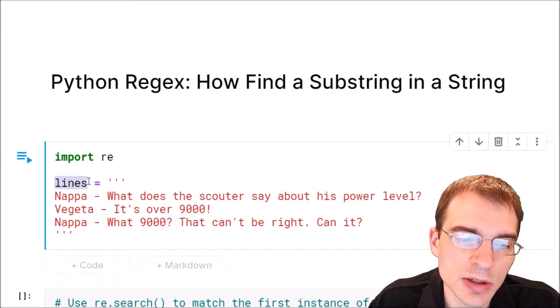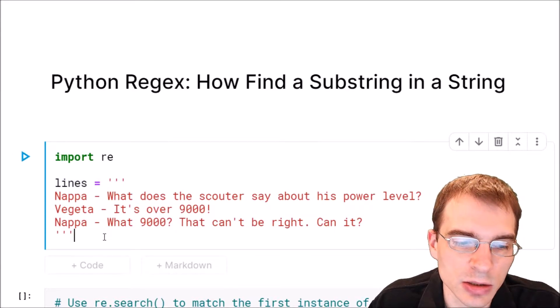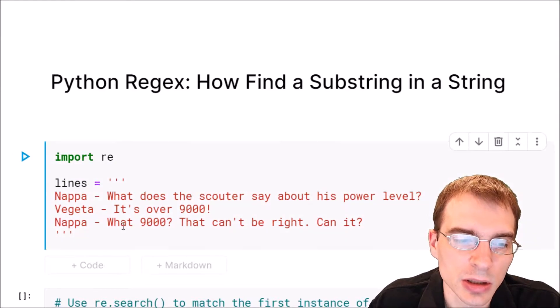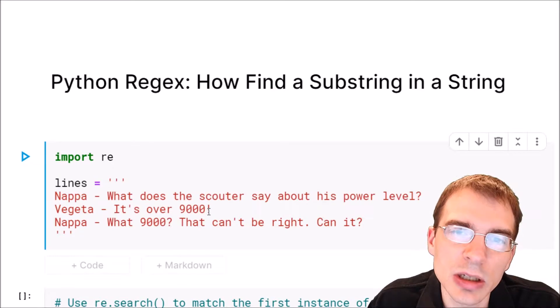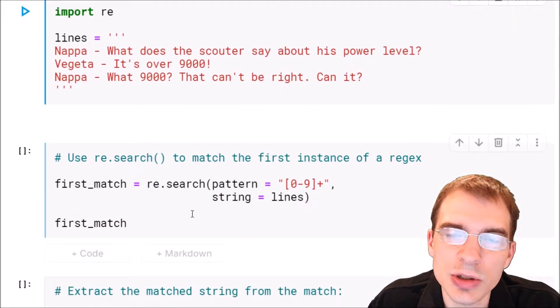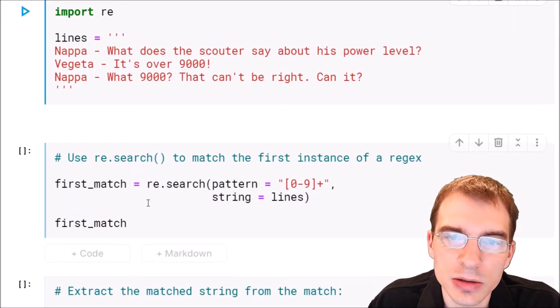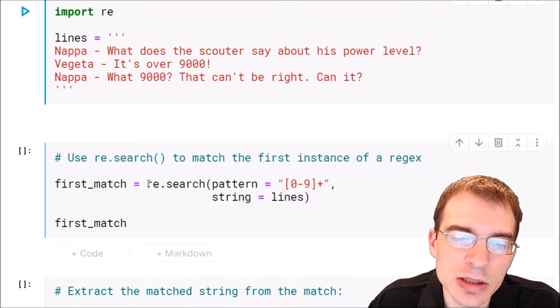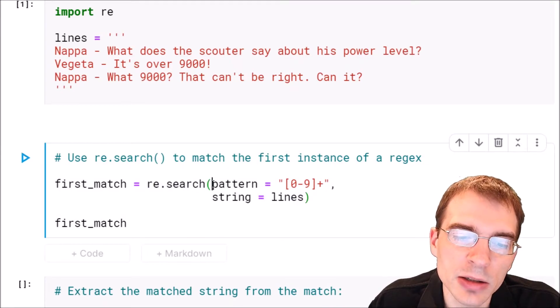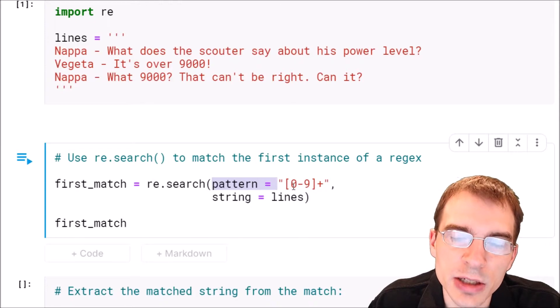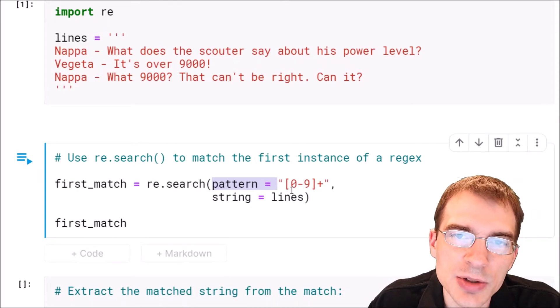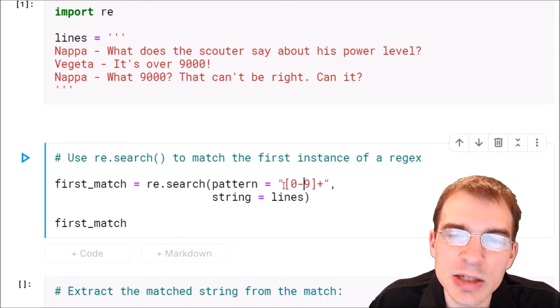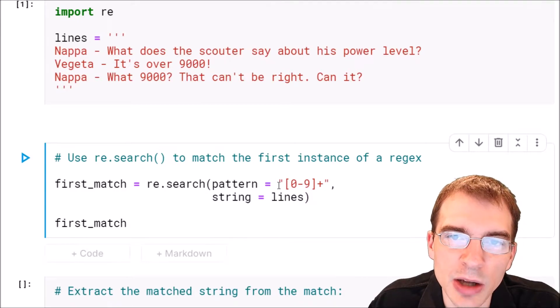We're going to save this string as our target, so it's just some lines here. To find a given substring you can use re.search to look for it. For the first argument pattern we're going to pass in a regular expression pattern that matches the substring we want. In this case we're going to target any numbers.